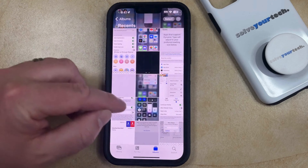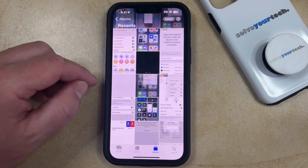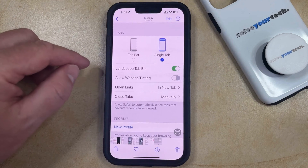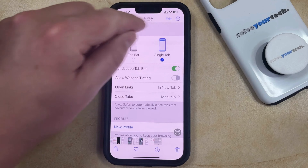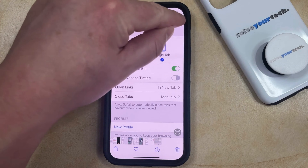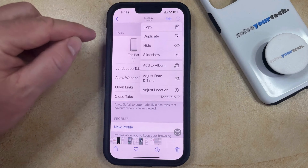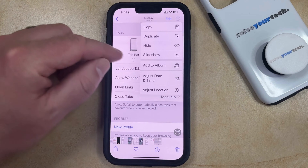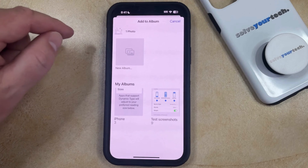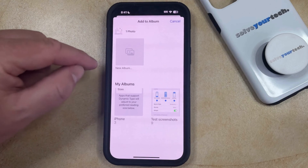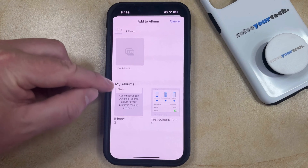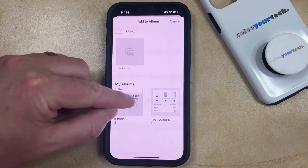Now you just need to find the picture that you would like to add to that album, and then you can touch the three dots at the top right corner of the screen. Here you're going to choose the Add to Album option, and then you can select the album that you would like to add that picture to.